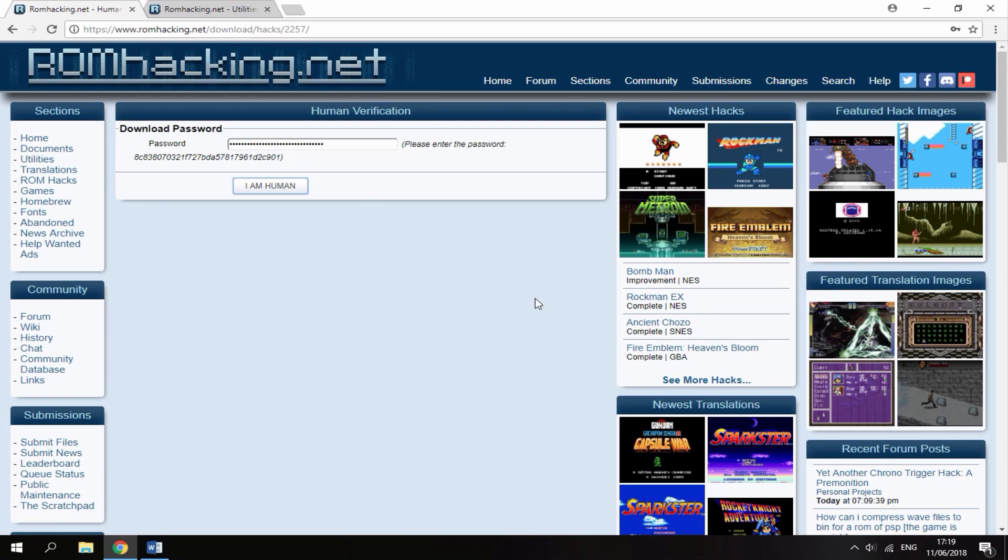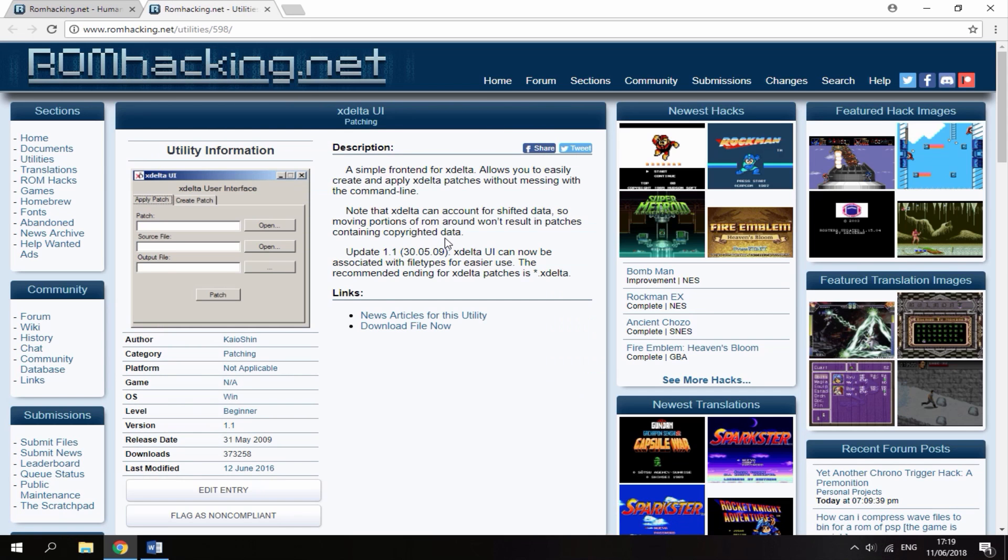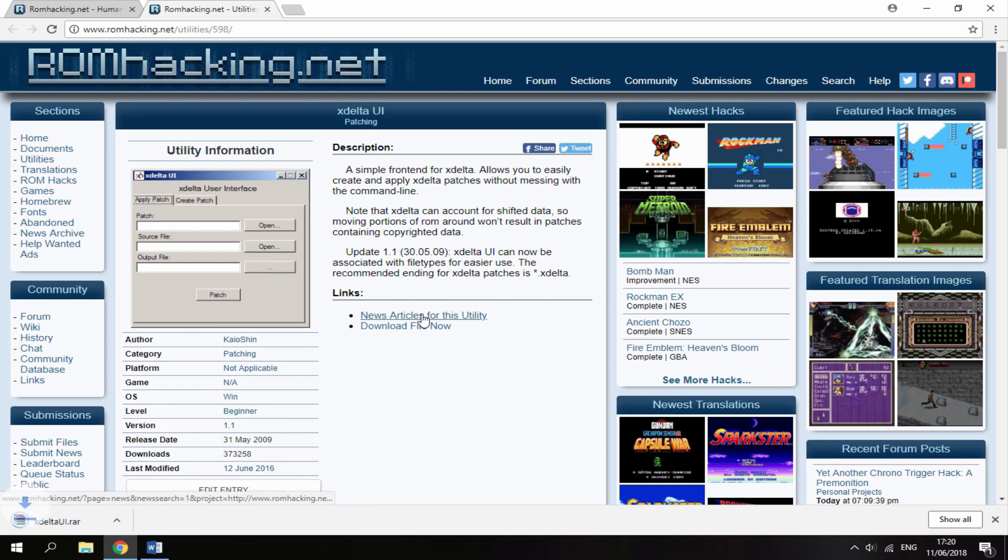The next thing you will need to use is the software to patch the mod file to the official ROM. Here, just click download file now and it will start downloading.